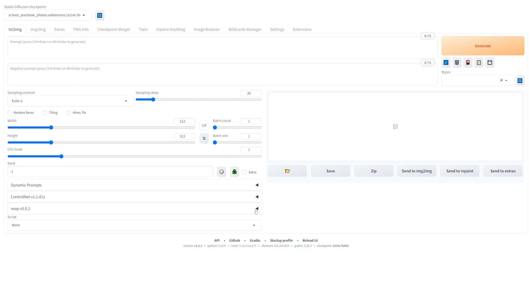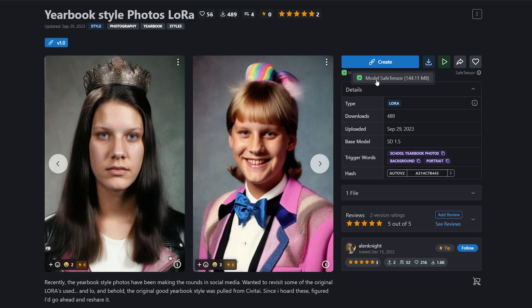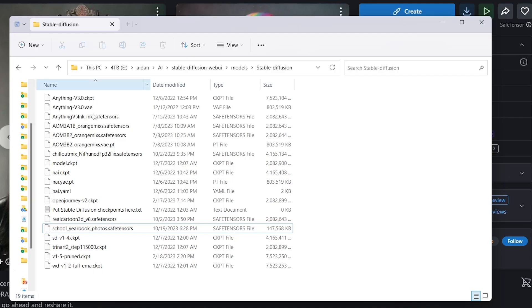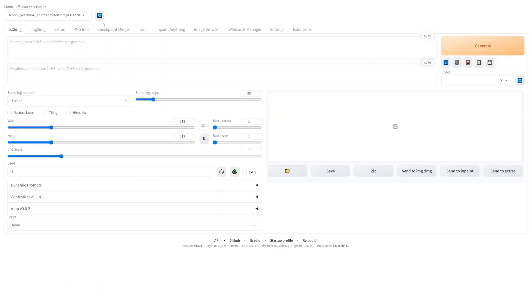Now, theoretically, Roop works with any kind of image, and I will be showing you in a future video about how to use any kind of image and how to fully use this. But in case of this yearbook, we're going to use a yearbook LoRa. And you could download that LoRa by going to the link down in the description below, and then clicking on this download button, and then clicking on this model safe tensor. And once that's installed, just go ahead and drag it into your models Stable Diffusion folder.